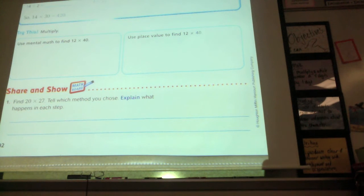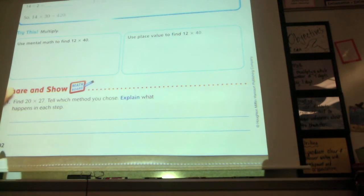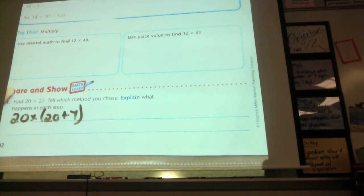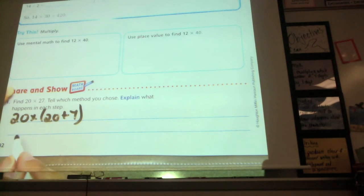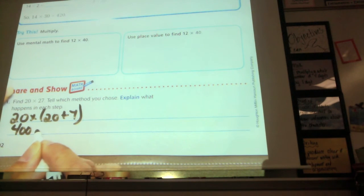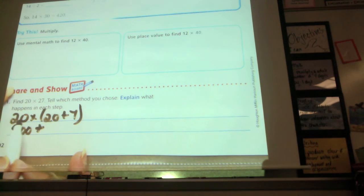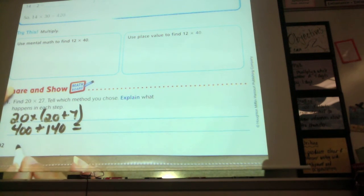Who would like to share the method they used? Rachel used addition — 20 times 20 plus 7, meaning she split 27 into 20 plus 7. So 20 times 20, and then plus 20 times 7. What's 20 times 7? 140. Then adding those two gives 540.